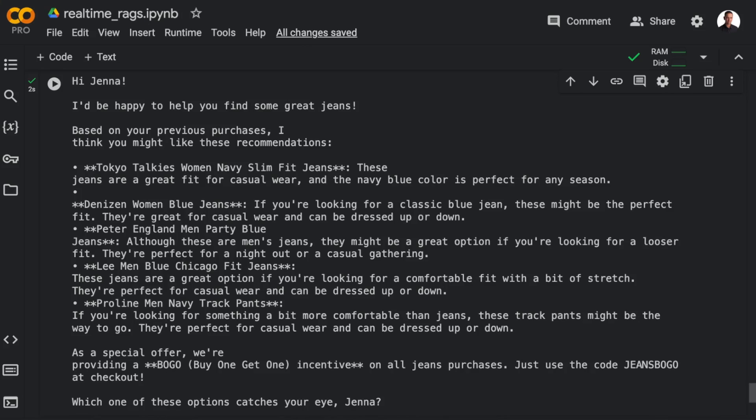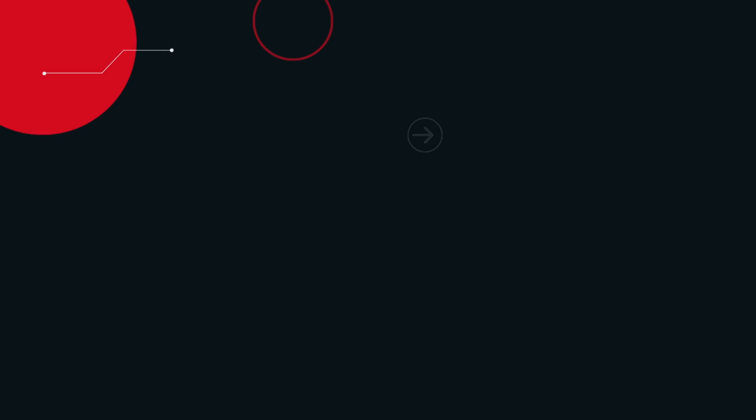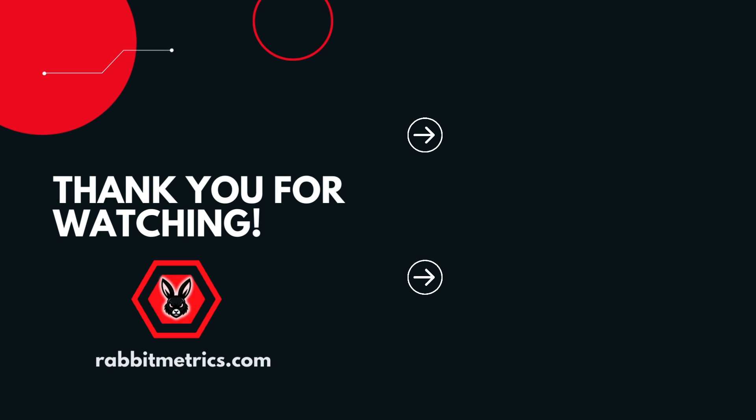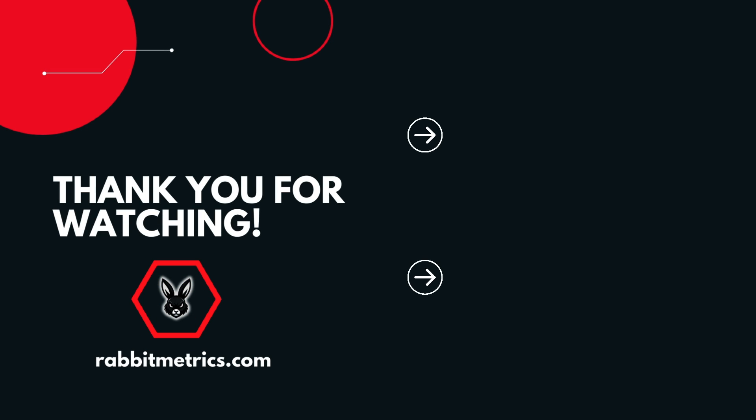All right, that's it for now. If you enjoyed this video, I suggest you check out one of the other videos on using LLM chain with Redis. Thanks for watching.